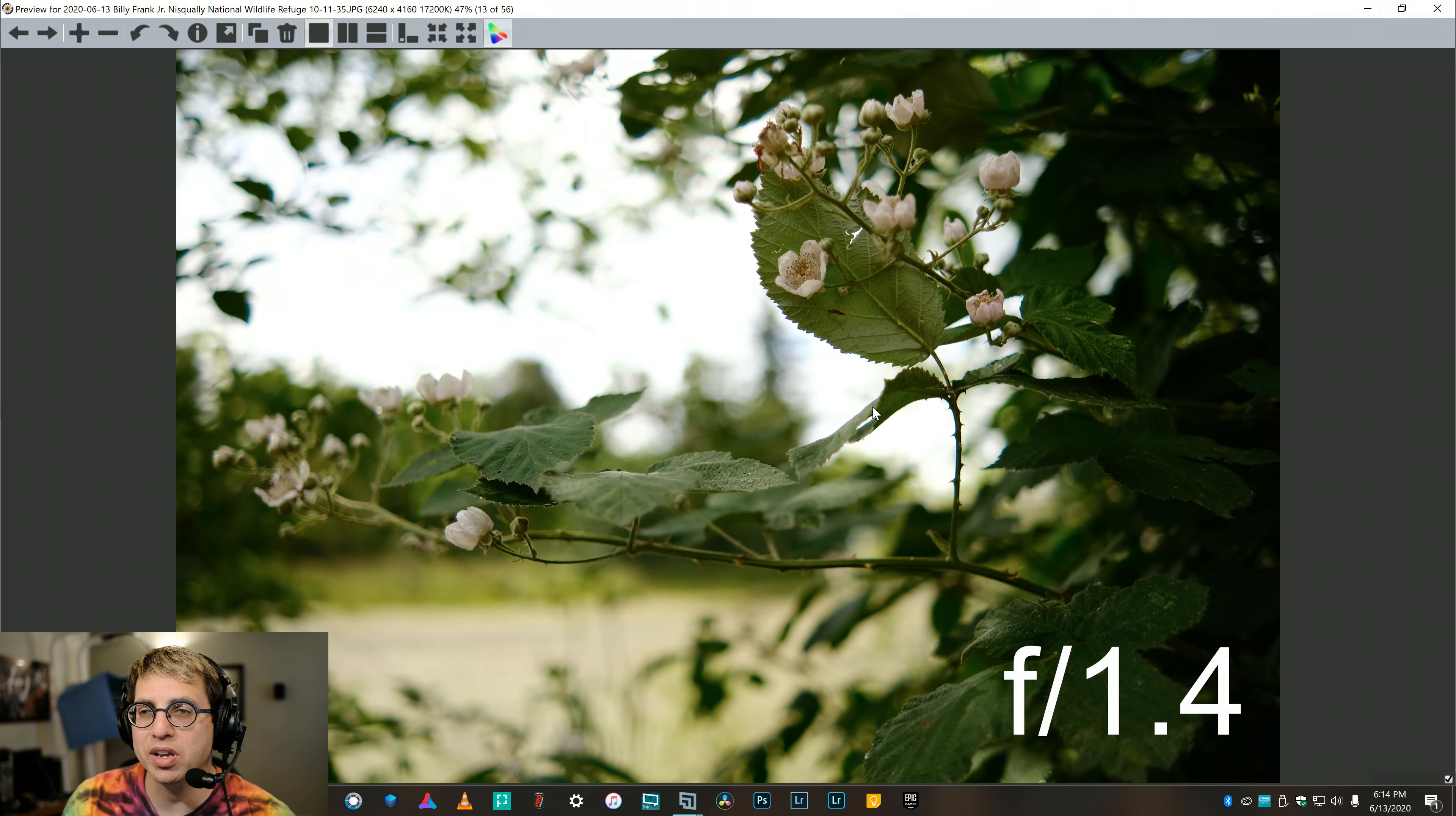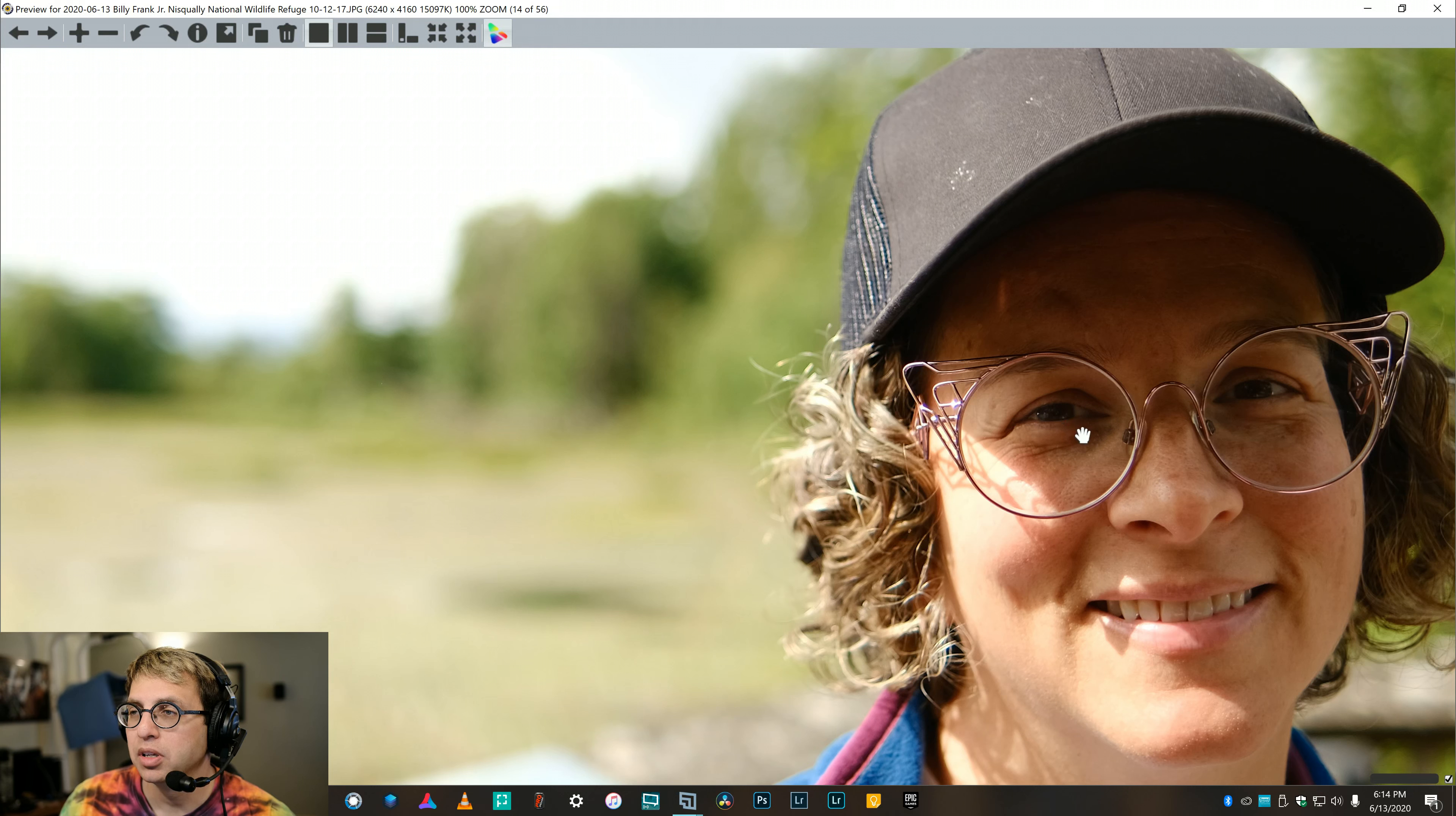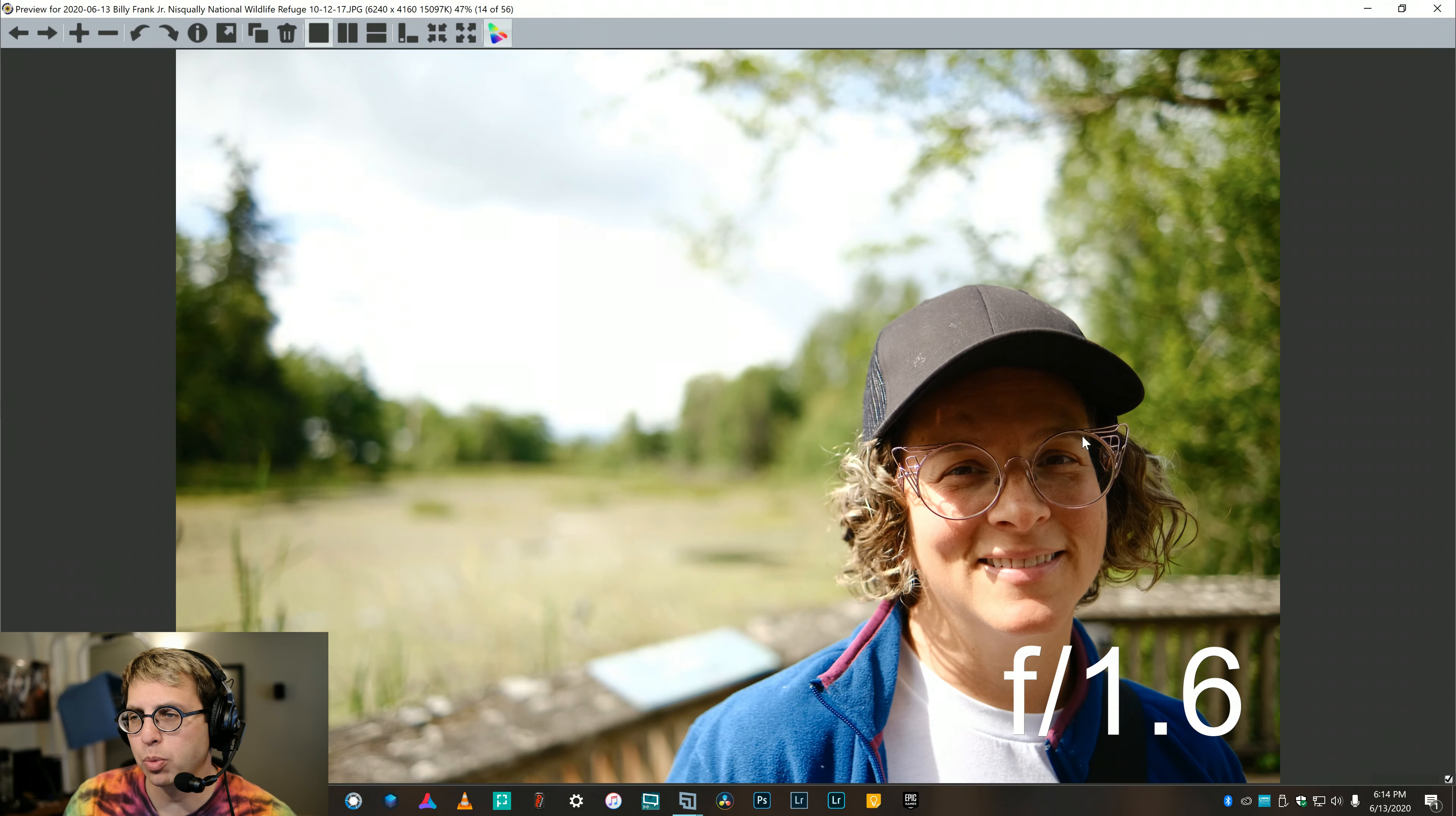Again, f1.4, you can see the background just kind of melt away. Plenty sharp at f1.6, and this is the corner of the frame. Focus was on our eye. I didn't use the eye detect. I manually set the focus point.